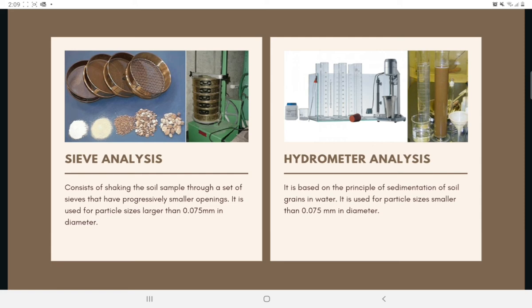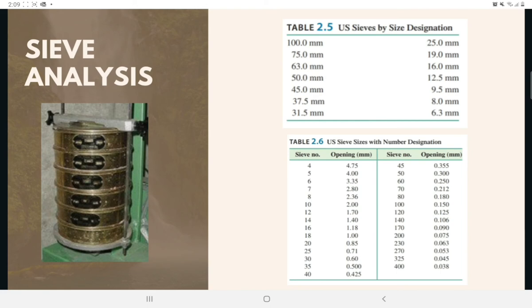The current size designation for US sieves uses 100 mm to 6.3 mm, as listed in Table 2.5. After the 6.3 mm size designation, a number designation is used — for example, number 4 to number 400 — as shown in Table 2.6.